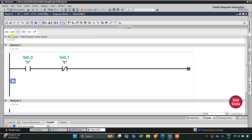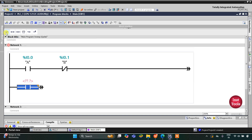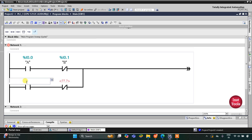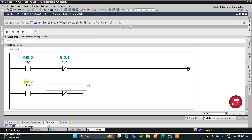In the branch we implement an AND logic gate with C and D. I will insert a normally open contact for C, and for D I will use a normally closed contact to implement the NOT logic gate, then close the branch. This normally open contact is C and this normally closed contact is D.